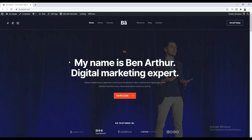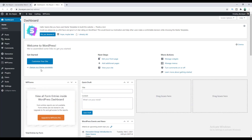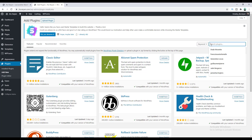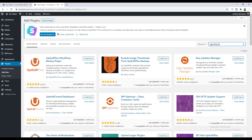First of all, we need to install a backup plugin on our WordPress. Let's go to the dashboard of our website, and from under Plugins, go to Add New. And here, search for UpdraftPlus. Let's install this one and then activate it.